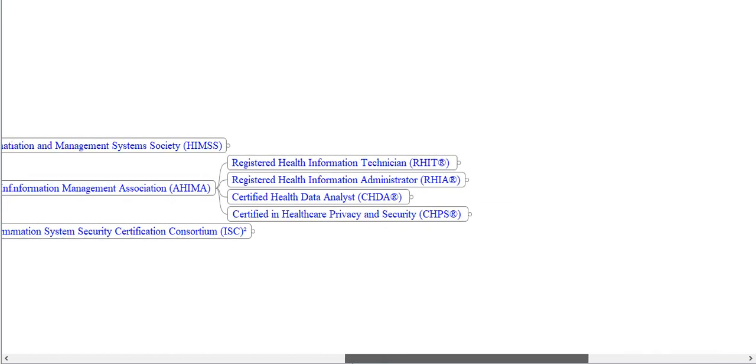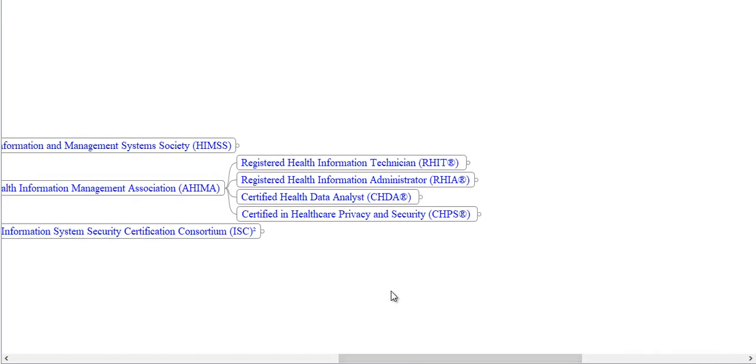Now we will see the fourth certification offered by AHIMA, that is Certified in Health Privacy and Security, CHPS.